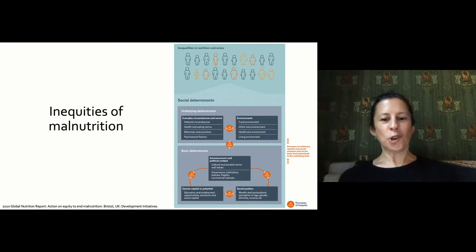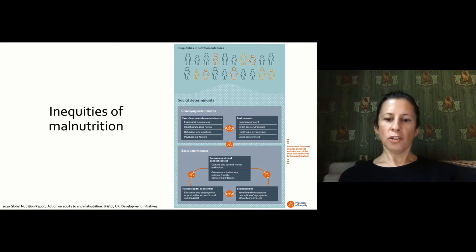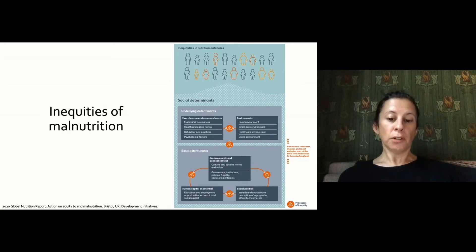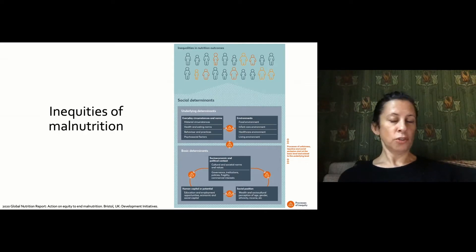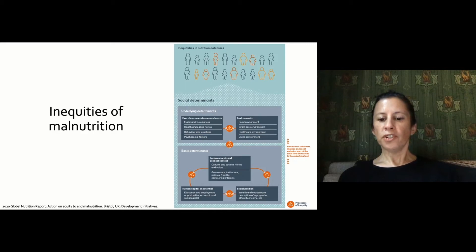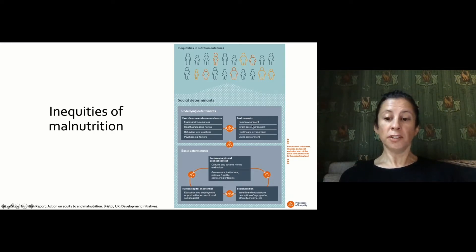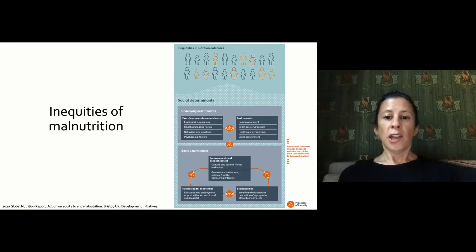Underlying those determinants are the basic determinants — larger societal factors like socioeconomic and political context, governance, institutions, fragility of countries, human capital, education, employment, economic and social opportunities, as well as social position, wealth, sociocultural perceptions, age, gender, ethnicity, and income. These basic and underlying determinants determine fairness, justice, and inclusion, and all influence nutrition and health outcomes.